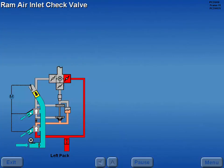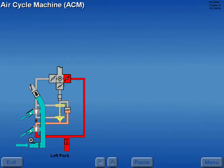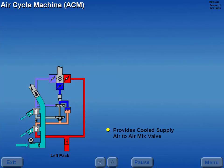A check valve incorporated in the ram air inlet prevents air from escaping through the ram inlet. The air cycle machine, through a process of compression and expansion, provides cooled supply air to the air mix valve.